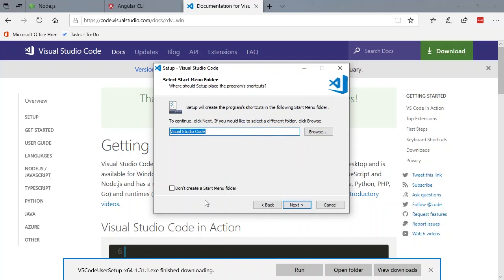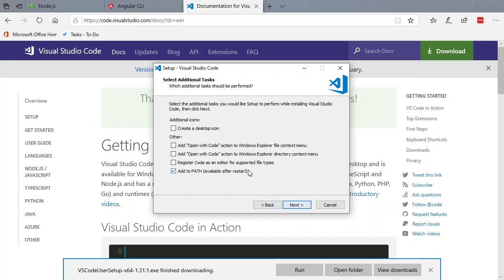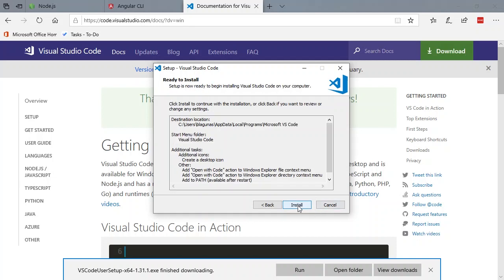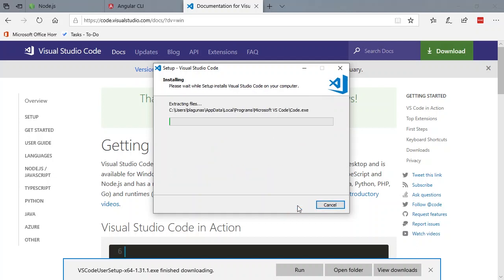Yep, looks good. Hit next. Hit next. I want a desktop. Let's open with code action. Yes, that is very handy. Yes, I want that too. Leave that off. Hit next and install.